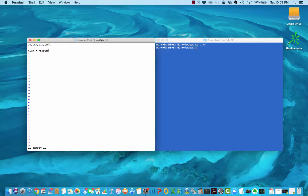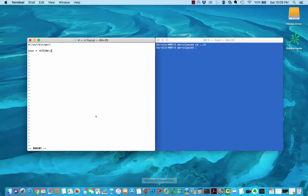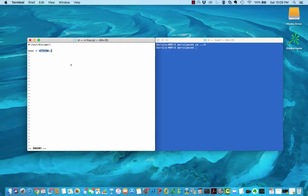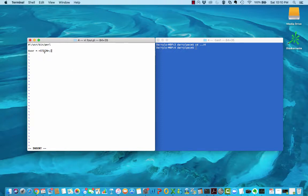This operator, called the line input operator, will cause your program to pause and wait while the user inputs a line of input. When the user hits the enter key or the return key, the line input operator takes that input into your program and continues on. In this case, we're taking that input and assigning it to a variable.